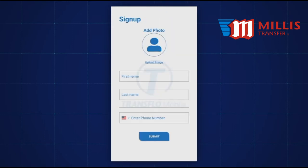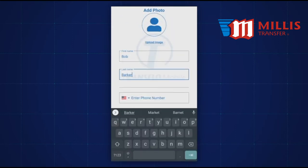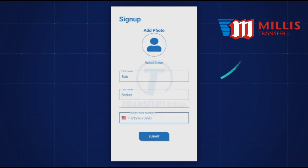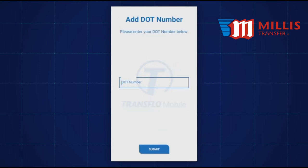On the next screen, enter your first name, last name, and phone number into the fields. Optionally, you can tap Upload Image and choose a photo from your mobile device to use as a profile picture. Tap the Submit button to continue.